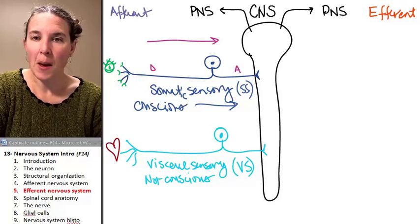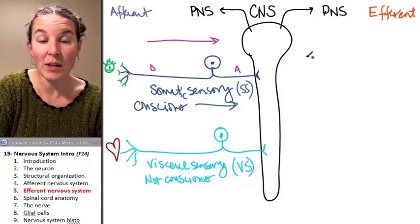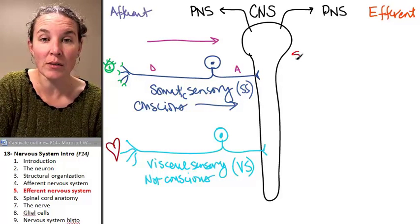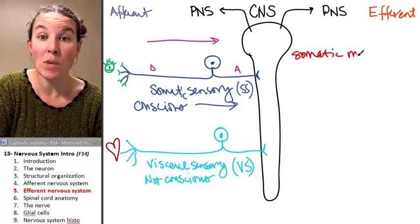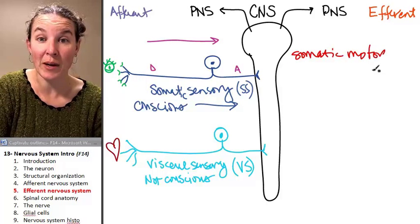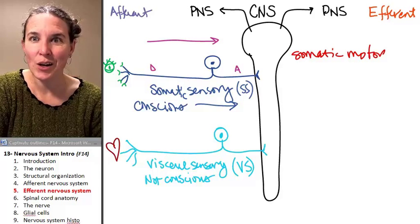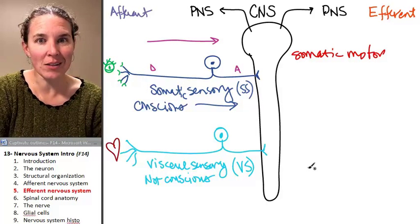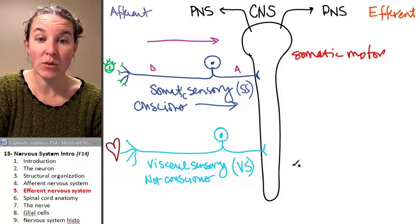They're different motors. We have somatic motor pathways and we have visceral motor.